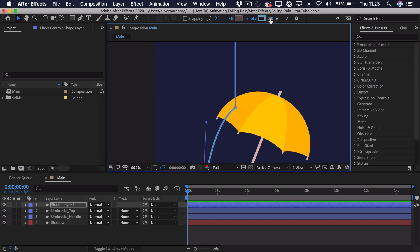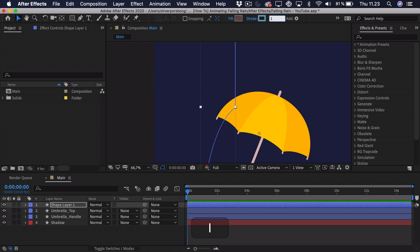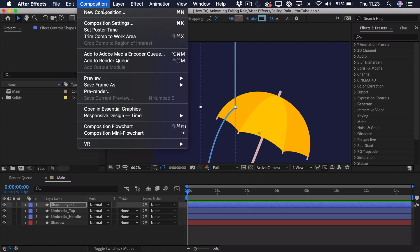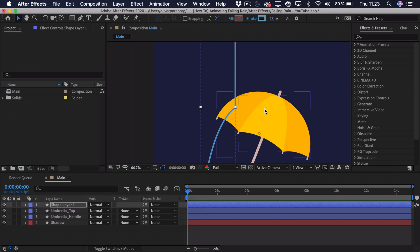You can adjust the stroke width if you want the rain to be really thick or really thin. Around the 13 pixel mark is fine for this project, though of course this depends on the settings of your composition — if it's a very large composition, you'll need a bigger stroke size.